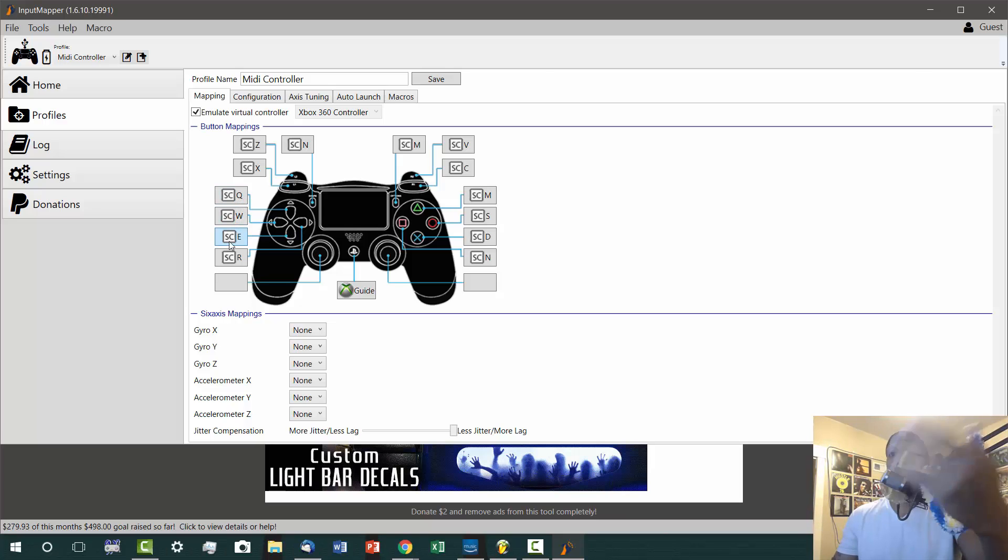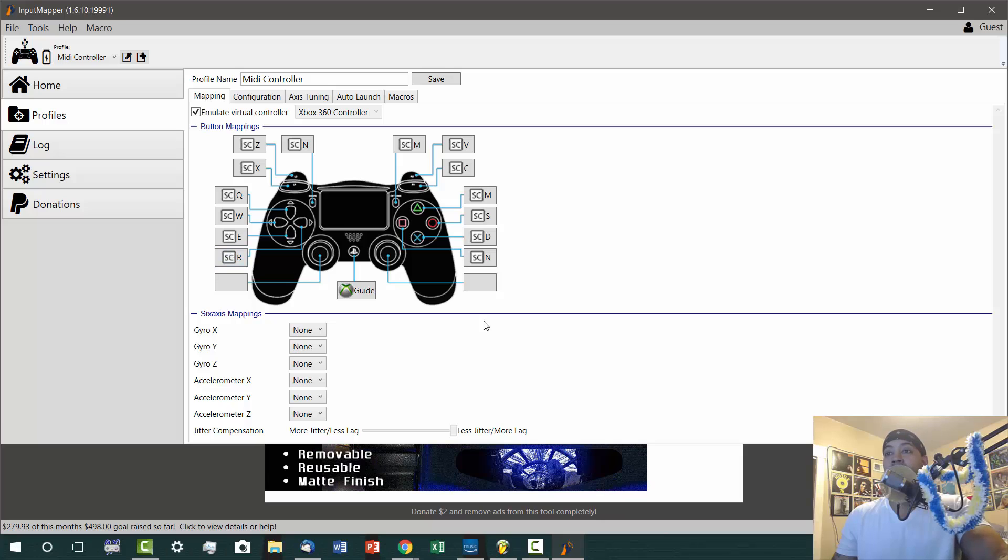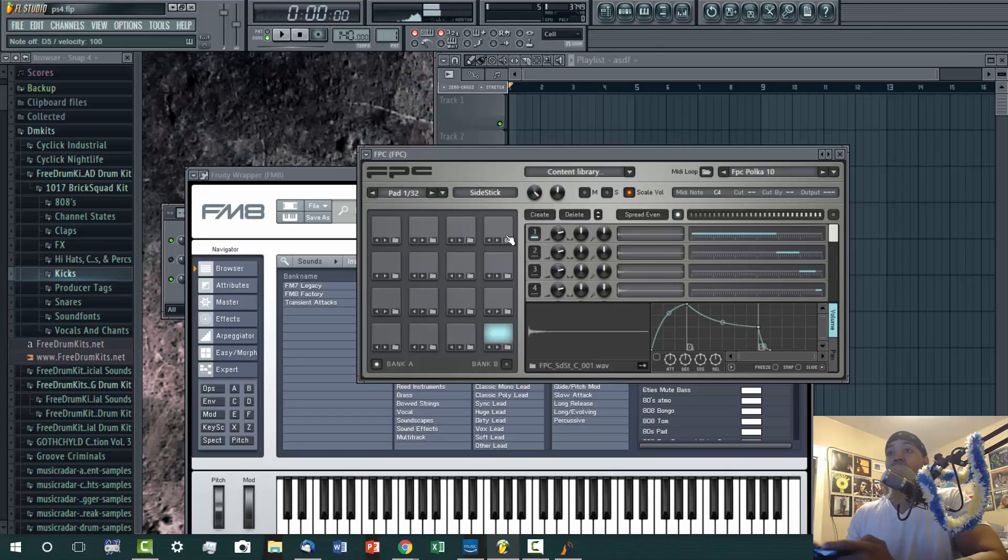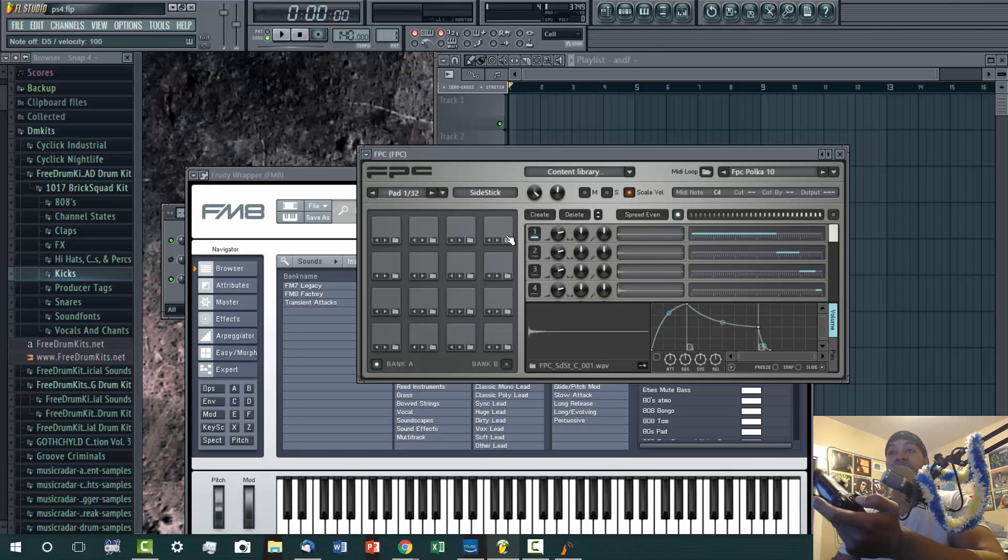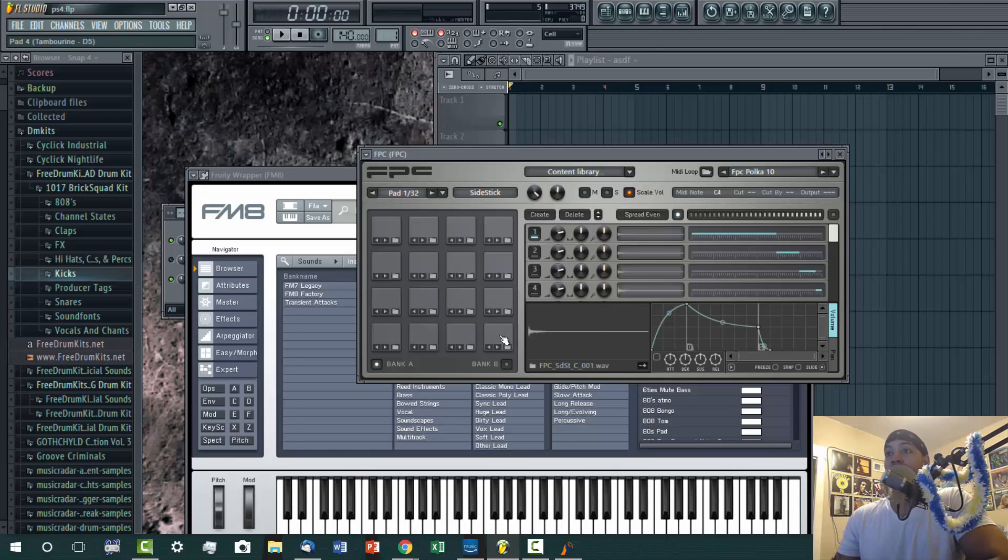You just assign the keys to whatever letter on the keyboard will trigger that MIDI sound, and that's that. Then you come back in here and say okay, when I hit left on my d-pad it triggers the D5 MIDI note.